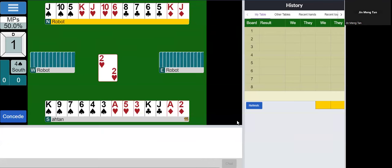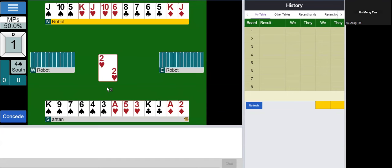So it looks like I probably have no losers in hearts. I might have a couple of losers in clubs, no losers in diamonds. And in spades, if I'm very unlucky, I would have a couple of losers, but I might only have one.